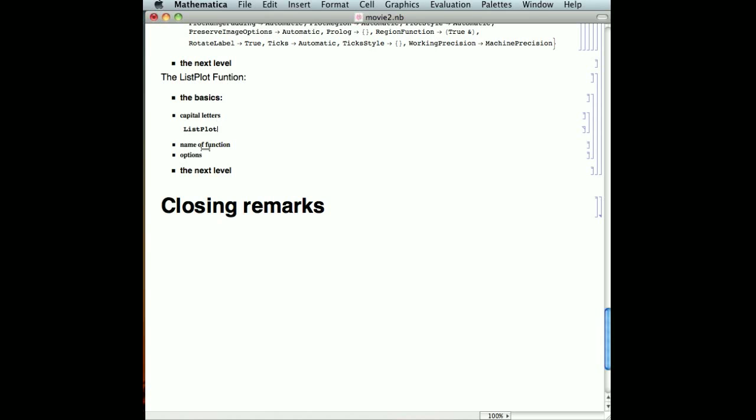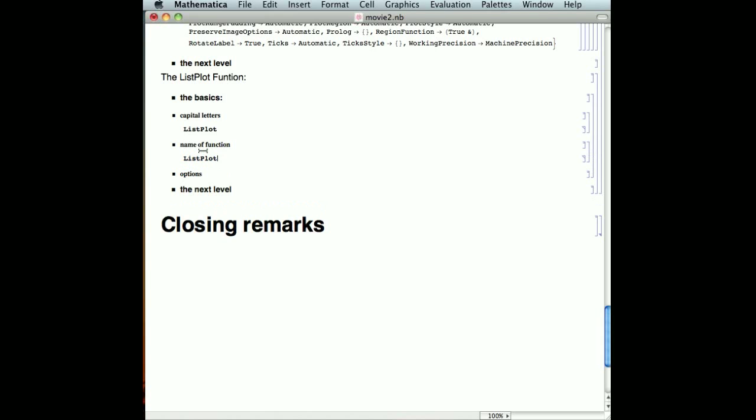We wanted to name our function something that Mathematica is not going to confuse with something it already knows, and we've called ours position data, and notice that it turns black. But now we're done.